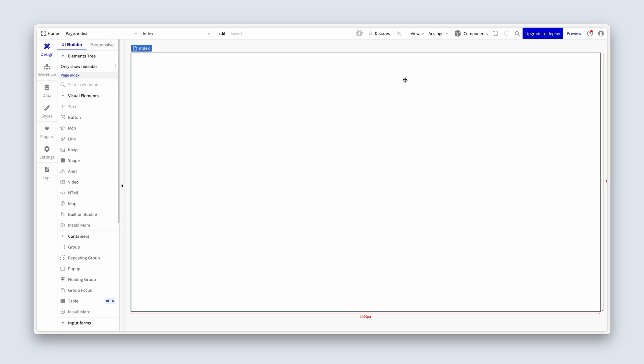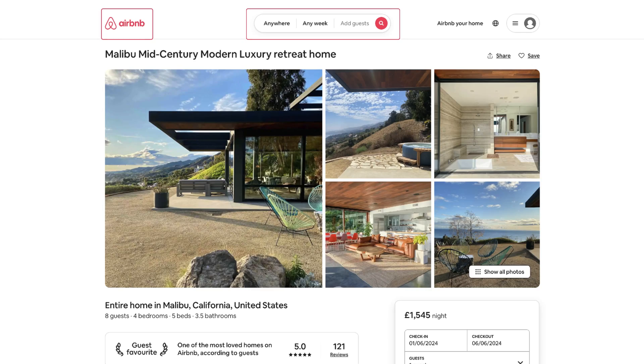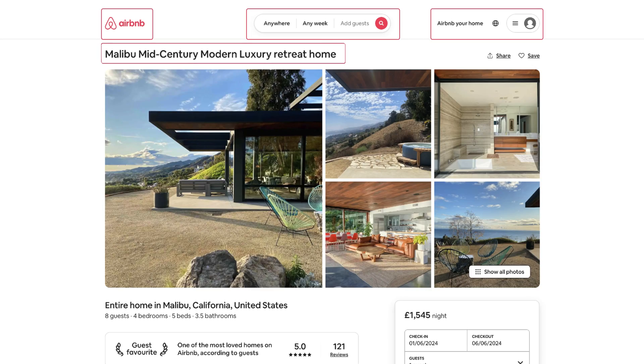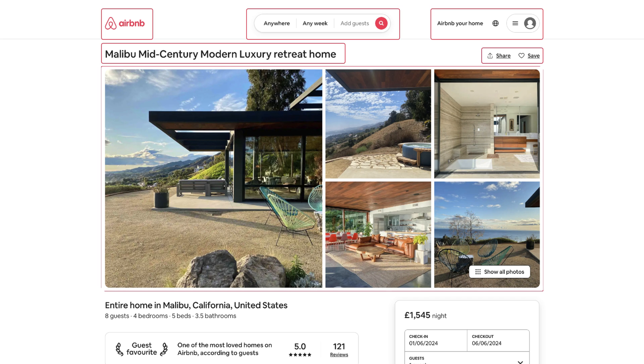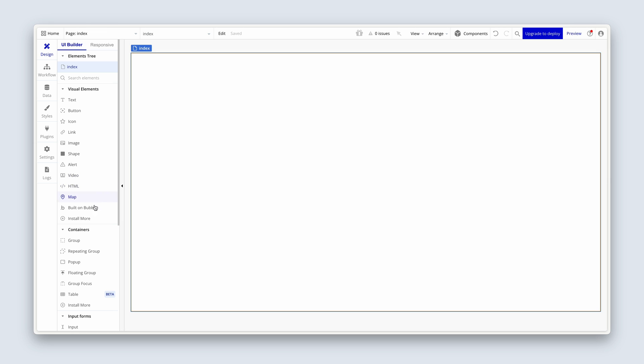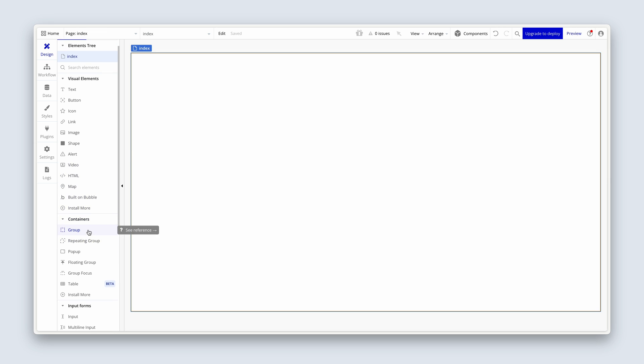All pages basically adhere to a system called the box model. If you look at applications like Airbnb, all of the designs are organized within boxes — some people call them containers, and in Bubble we call them groups. The main lesson here is that elements aren't just randomly thrown onto the page; they're always organized within containers. Head over to the container section and find your group elements.